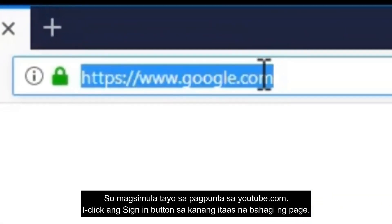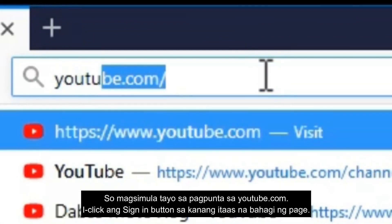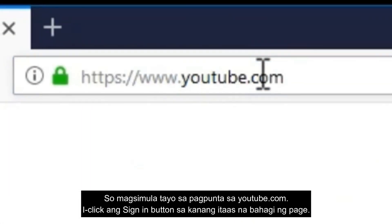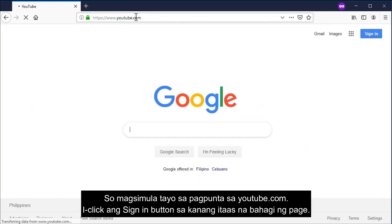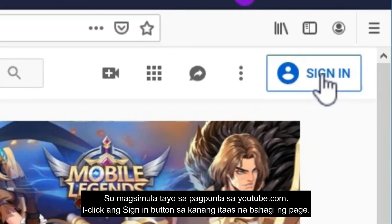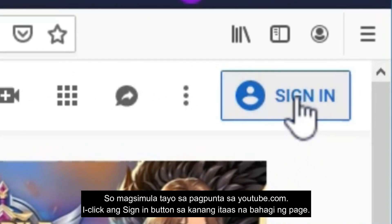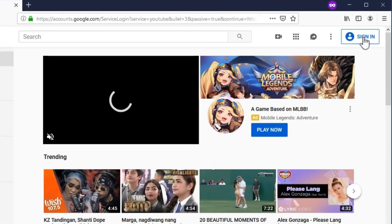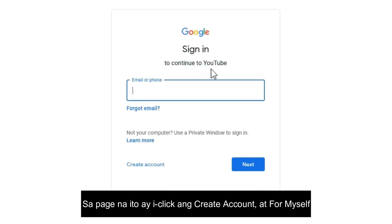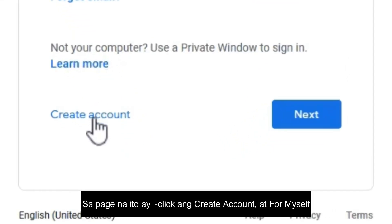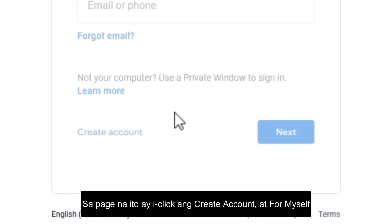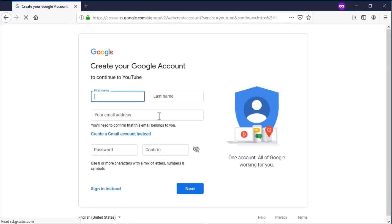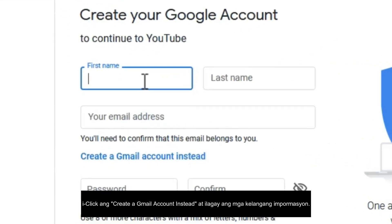Let's start off by going to youtube.com. On the top right corner of the page, click the sign in button. From this page, click 'Create account,' and on this page click 'Create a Gmail account instead.'